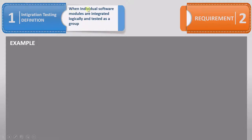When individual software modules are integrated logically and tested as a group. What this means is we have individual components — first we group them, then we perform testing on them.